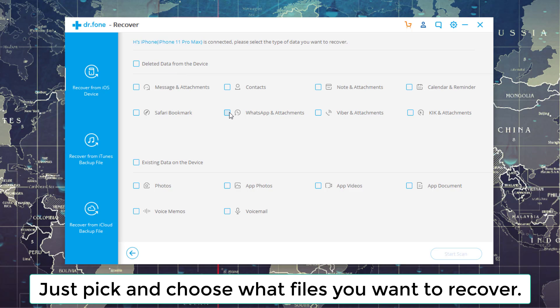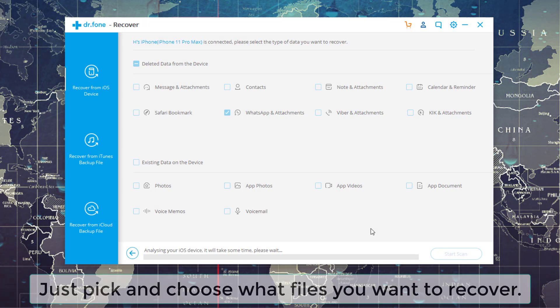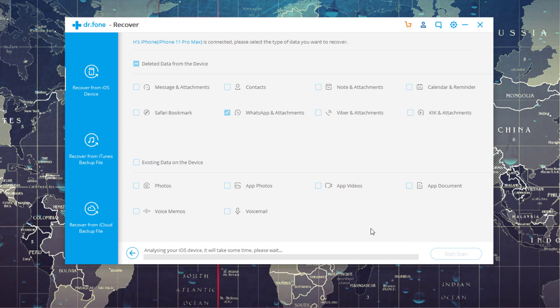So what I can do is I can click on WhatsApp and Attachments. And then I can click Start Scan. It's going to start to analyze my device and find any files that were deleted on the iPhone. And after it is done, it's going to allow me to pick and restore those files onto my desktop, my PC, or my Mac.